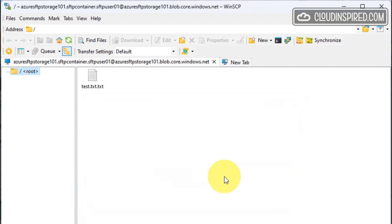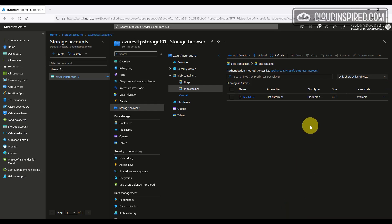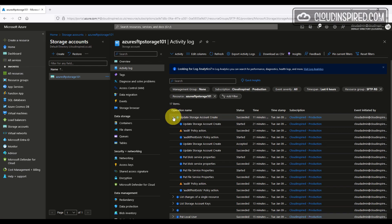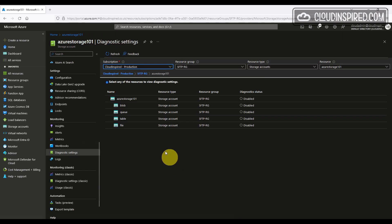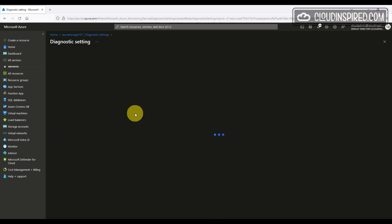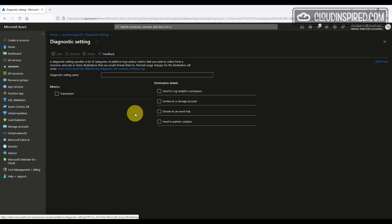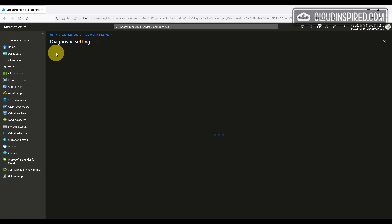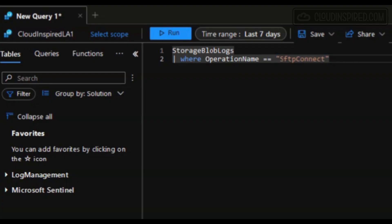If we drill into the storage browser within the portal, we can see our test file has been uploaded. In the activity logs, we can see recent activity and events initiated by each user. And we can enable diags to send log analytics and then query the logs here for SFTP container.